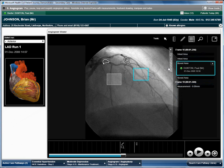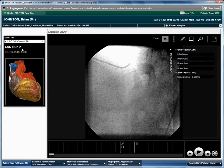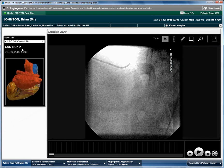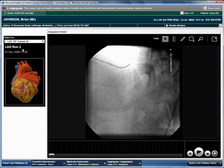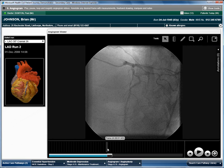The team selects to view the angiogram from a slightly different angle. And after confirming where the narrowing is, they prepare for the angioplasty.